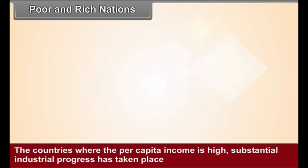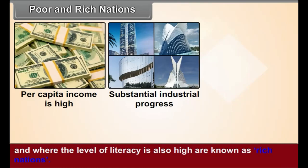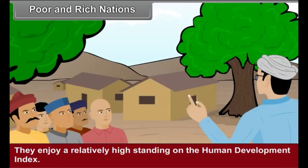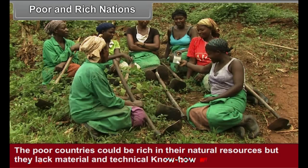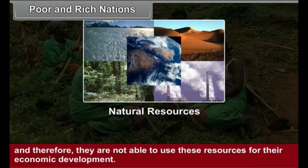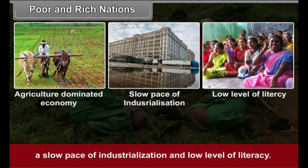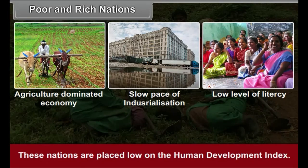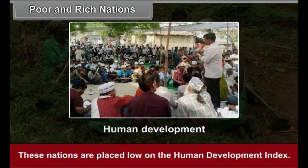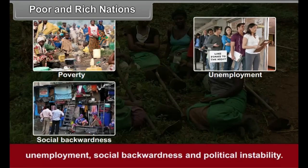The countries where the per capita income is high, substantial industrial progress has taken place, and where the level of literacy is also high are known as rich nations. They enjoy a relatively high standing on the Human Development Index. The poor countries could be rich in their natural resources, but they lack material and technical know-how and therefore are not able to use these resources for their economic development. The poor nations have an agriculture-dominated economy, a slow pace of industrialization, and low level of literacy. These nations are placed low on the Human Development Index. They also have to take special efforts to solve the problems of poverty, unemployment, social backwardness, and political instability.